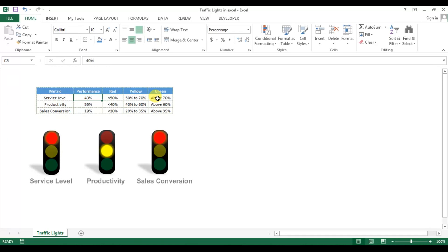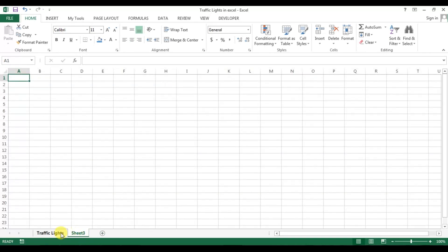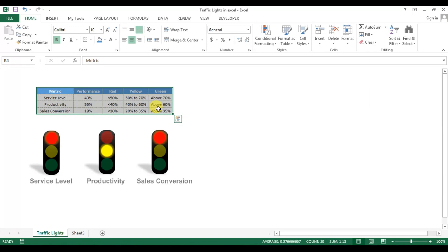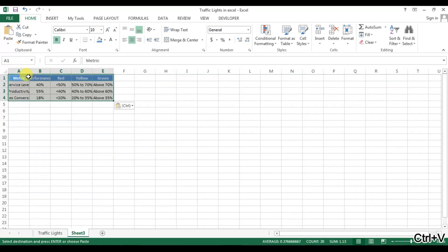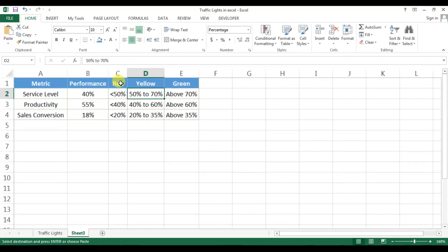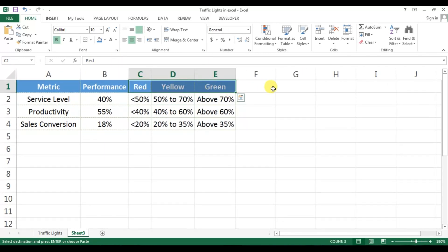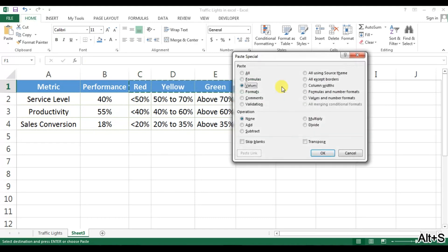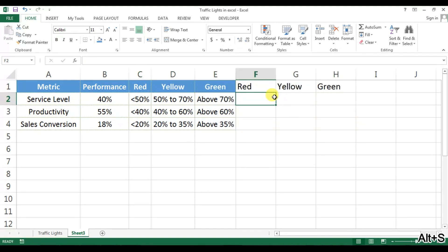Let's start. Let's create a new worksheet. I'm copying this data and pasting it here. Now we will use a few formulas — let me zoom in first. We'll use formulas for red, yellow, and green using the IF condition.